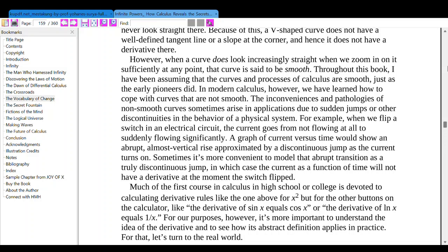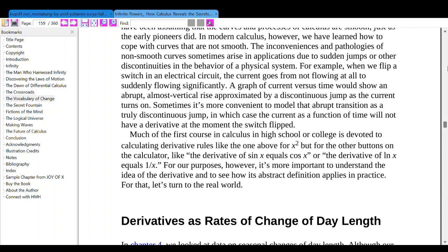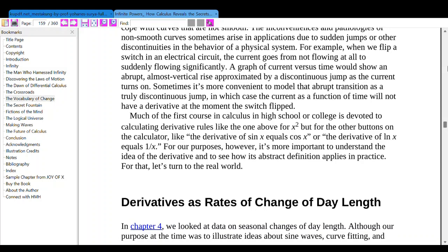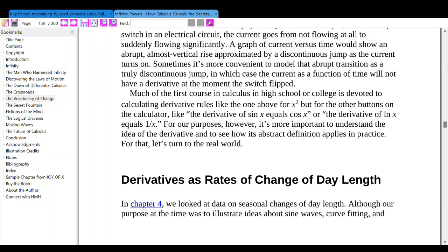However, when a curve does look increasingly straight when we zoom in on it sufficiently at any point, the curve is said to be smooth. Throughout this book, I have been assuming that the curves and functions in calculus are smooth. We have also learned how to cope with curves that are not smooth. The inconveniences of non-smooth curves sometimes arise in applications due to sudden jumps or discontinuities in the behavior of a physical system. For example, when we flip a light switch suddenly, a graph of current versus time will show an almost vertical rise — approximated by a discontinuous jump as the current turns on. The current as a function of time will not have a derivative at the moment of the switch.